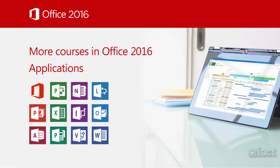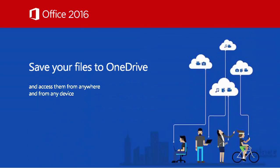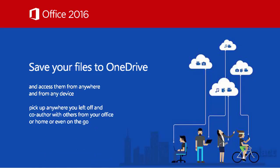Overall, Office 2016 will work better for you when accessing your files from anywhere and from any device by saving them to OneDrive, pick up anywhere you left off and co-author with others from the comfort of your office or home or even on the go.